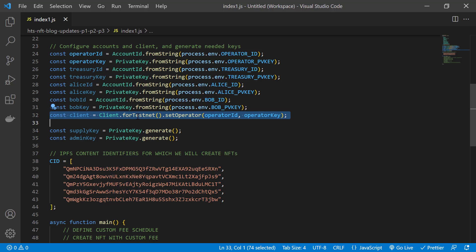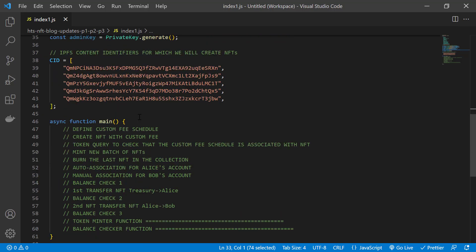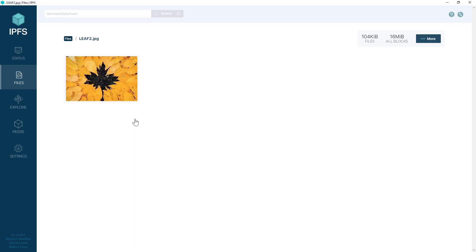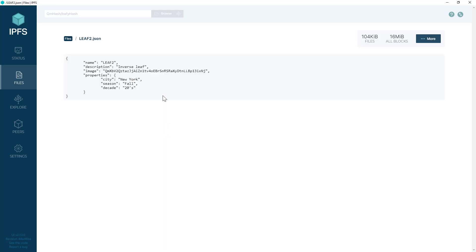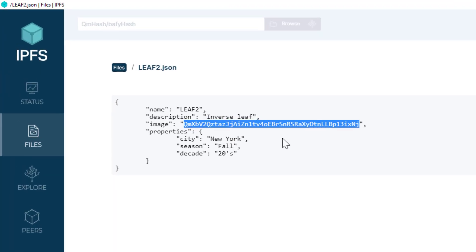We'll be using the testnet for our example, and since we're creating NFTs, we need to specify metadata. So we're storing the images and NFT metadata in IPFS for decentralized storage. These are the content identifiers or CIDs for the NFT metadata. And just to show you a sample, here are the files viewed from the desktop client. Here's one of the images. Here's the metadata for the NFT. And there you see the NFT properties and picture CID.